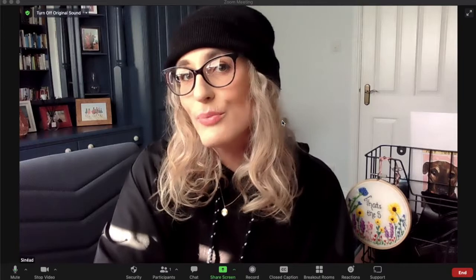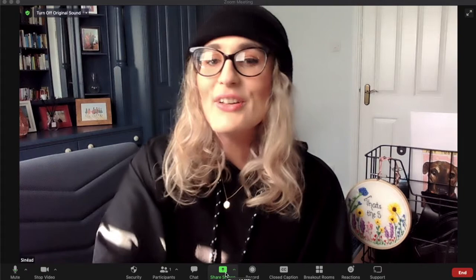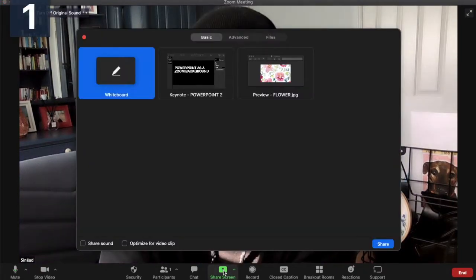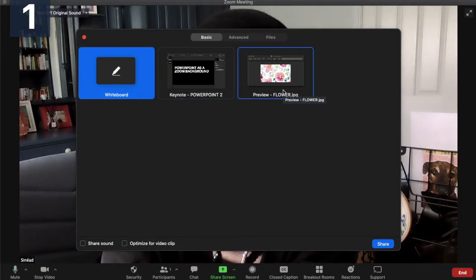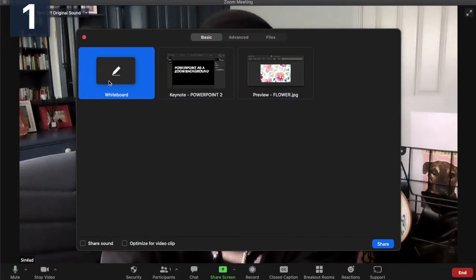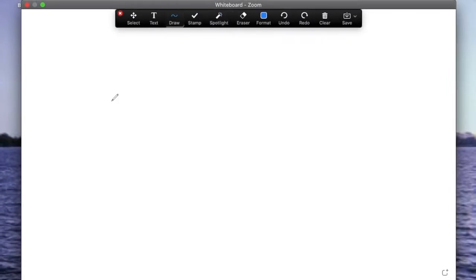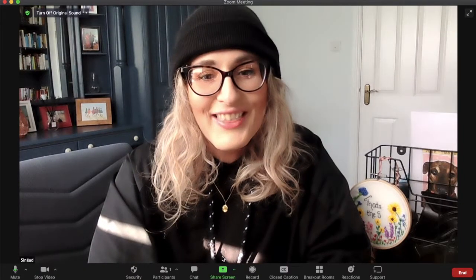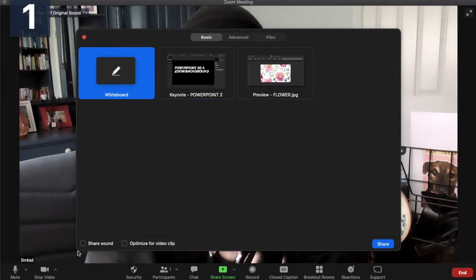One of the functions I use the most on Zoom is share screen — the green button in the middle at the bottom. If you click share screen, the opening slide allows you to choose what you have open on your desktop. I'm going to click whiteboard — if I click whiteboard and share, it'll open a blank white document that you and other participants can annotate. If you're sharing a video, click share screen and select 'optimize for video clip.'